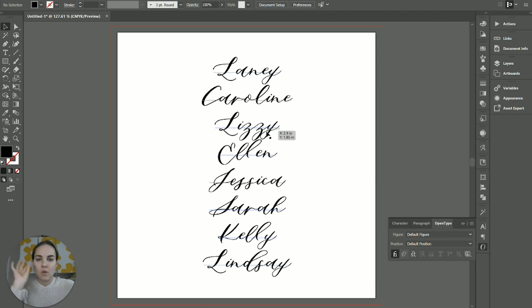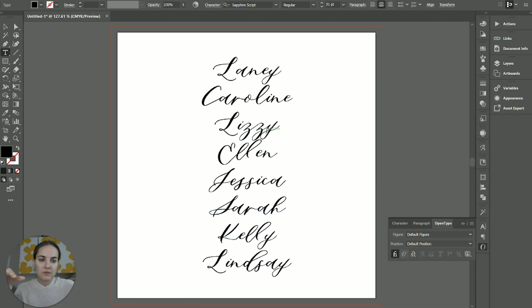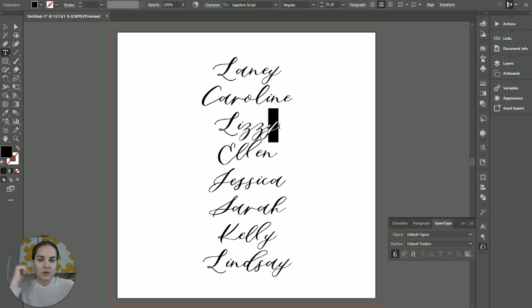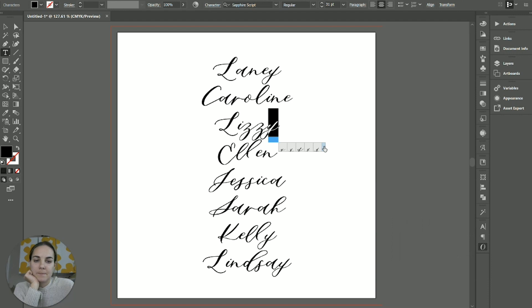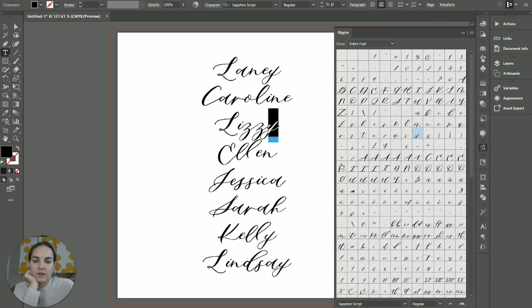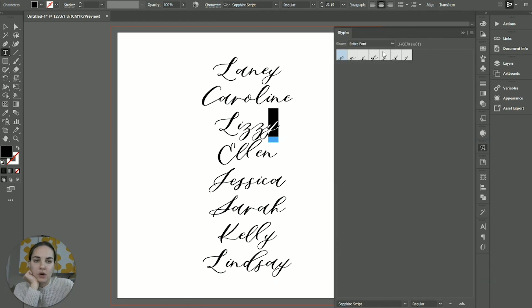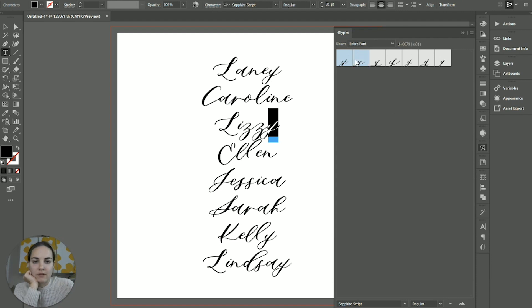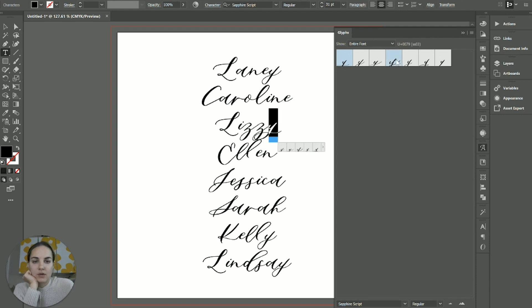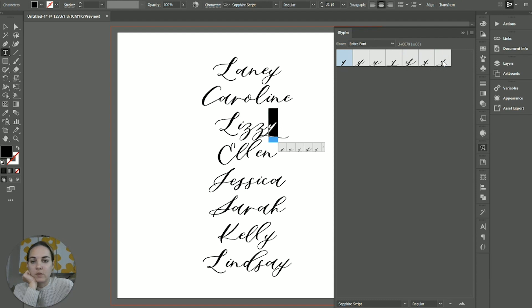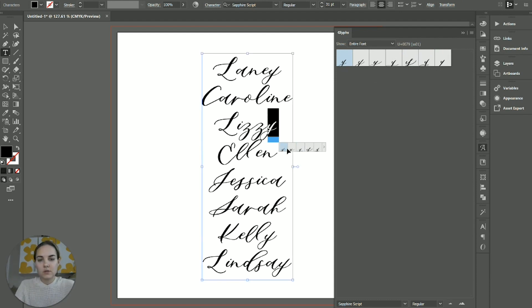If you wanted to change one specific glyph, you could do that in the glyphs panel. I have some other videos on this. Sometimes you can just highlight this and click on this little arrow and it's going to open your glyphs panel and show you all of the different options you have for that Y. And you can just click them and go through and decide which one you want to use.